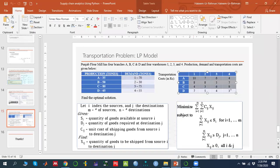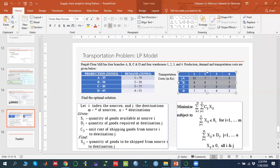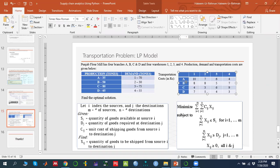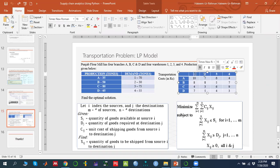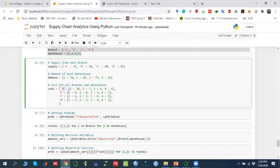The last piece of data is the transportation cost. For that, I have used a dictionary within a dictionary called 'cost'. It represents, for example, from Branch A to warehouse one — the per-unit cost — then from Branch A to warehouse two, and so on. Similarly, from Branch B to warehouse one per unit cost, and so on. This represents the total cost structure.